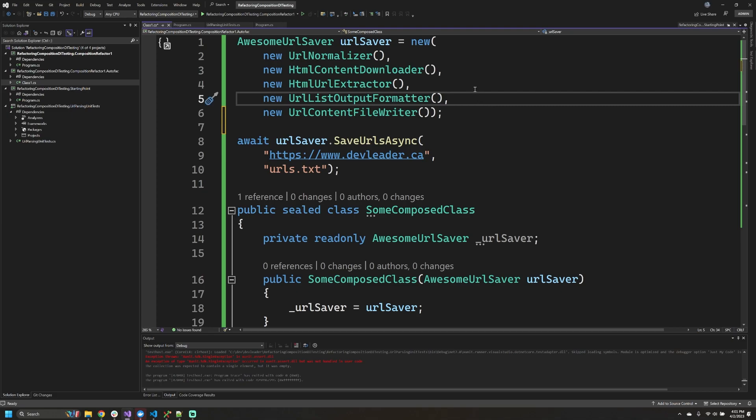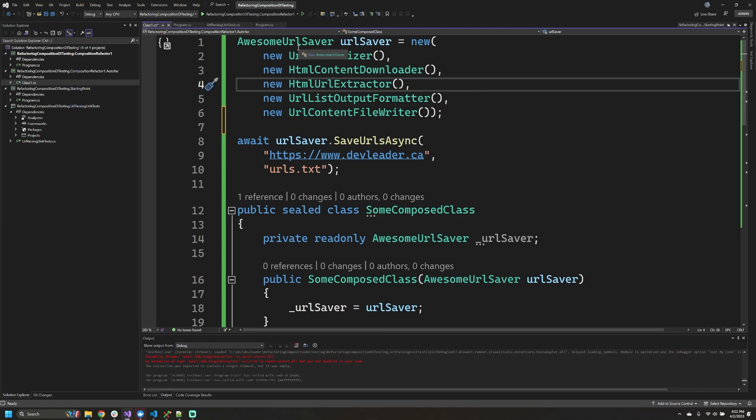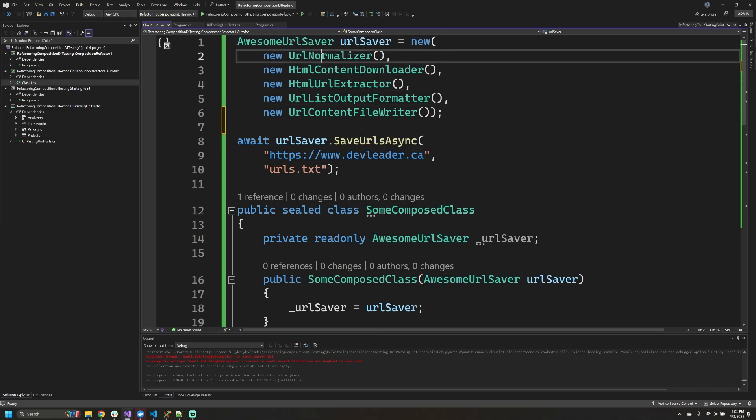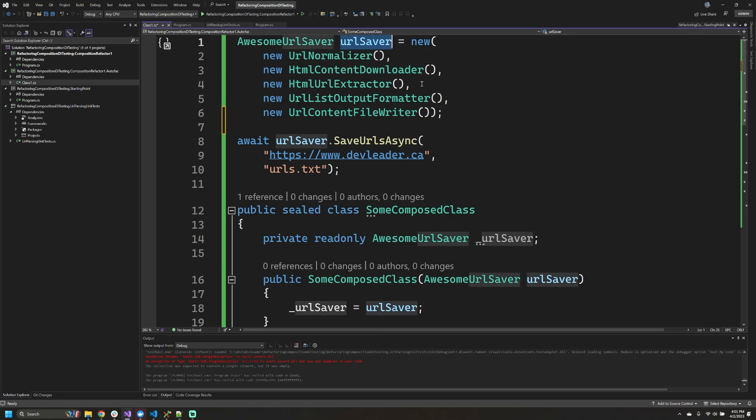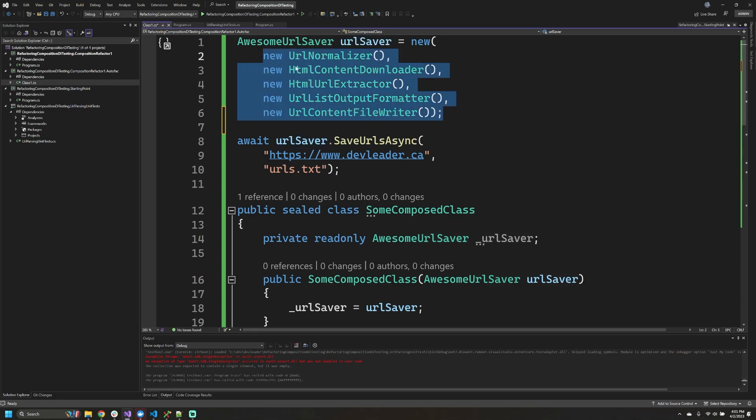All right, on my screen I have an example of a class that is built up of smaller classes to demonstrate composition. On the surface this might not seem so bad because we only have one instance of URL saver and we can just instantiate these dependencies one time in one spot.